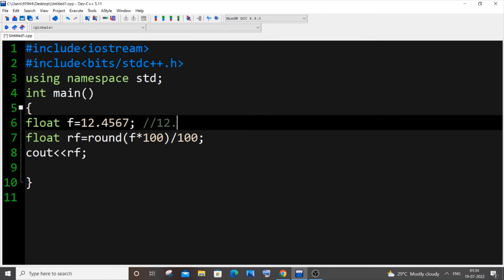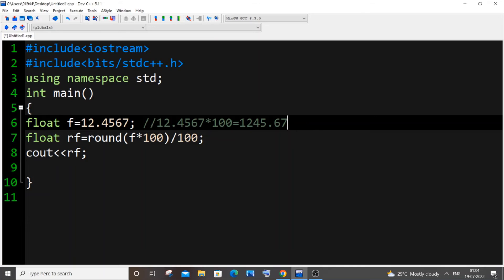What we are doing here is that at first we will be multiplying our float value into 100, so it will be like this: 12.4567 asterisk 100 which will be equal to 1245.67. This will be the value at first.